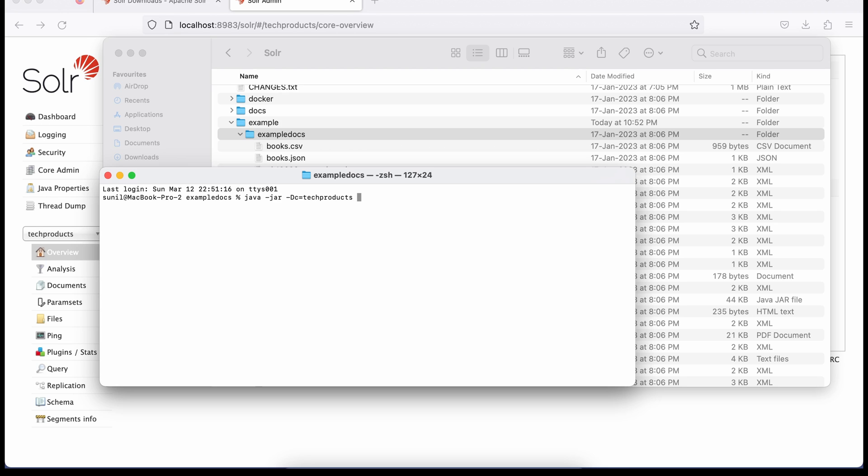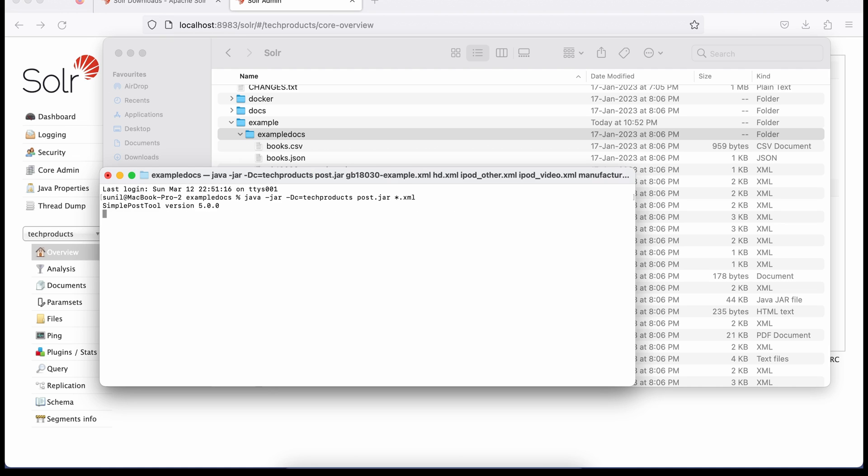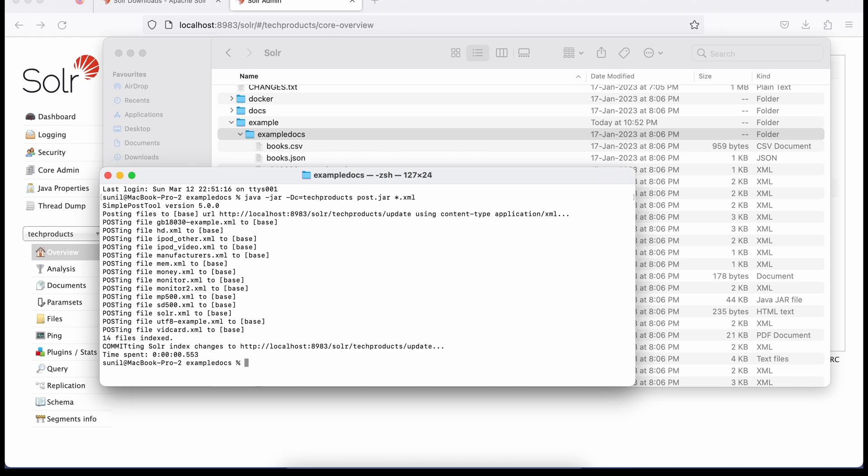Now my name of my jar, the name of my jar was post.jar. And what I'm saying is copy all data. Copy all data to this core. So I'll do asterisk.xml. Now I hit this command. My data should copy. Let's copy.